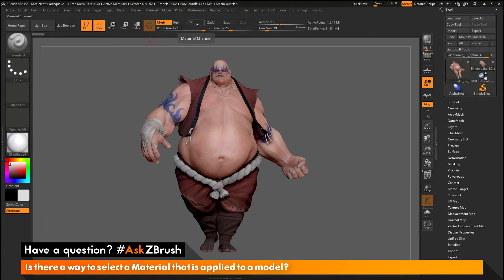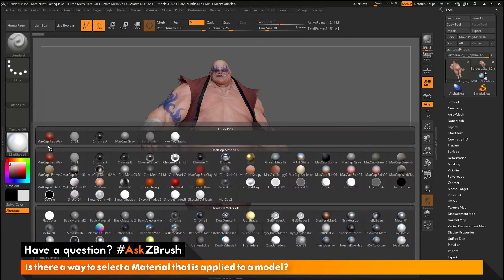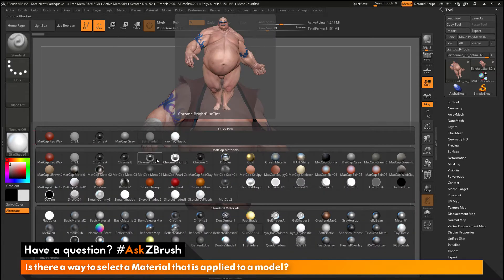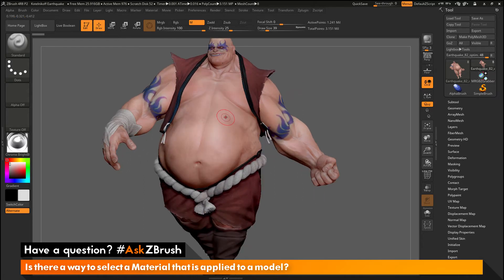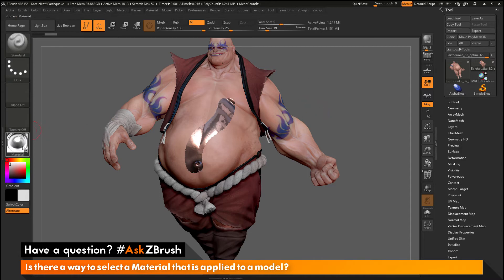As an example, we will turn M on — this will only allow us to paint with the material. After we have this active, we will open up the material palette and select a new material. I'll select this chrome bright material. With this material selected and the M channel active, when I come across the model with the standard brush and click and drag, I will paint with that material.